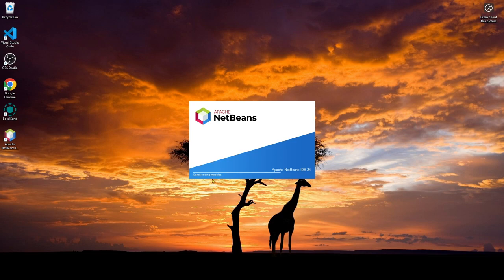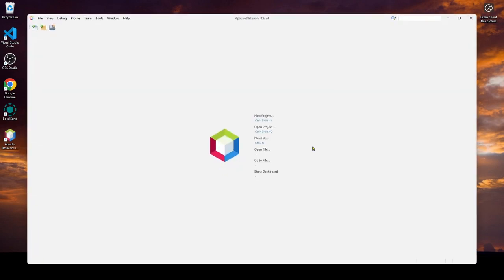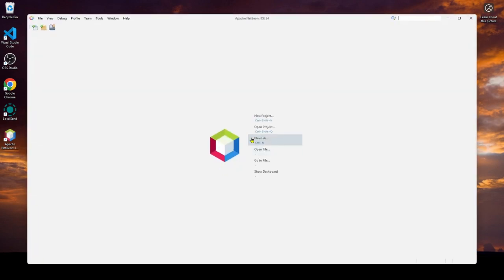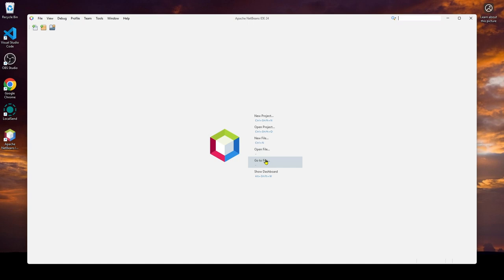And now you can see it's starting. And you can see it's started over here. And you can see the new project, open project, new file, open file, go to file. So it's a shortcut over here, how you're going to open it.